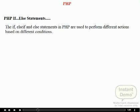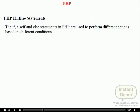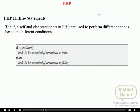Next is the if-else statement — use this to execute some code if a condition is true and another code if the condition is false. The third is the if-elseif statement — use this to select one of several blocks of code to be executed. Last is the switch statement — use this to select one of many blocks of code to be executed.